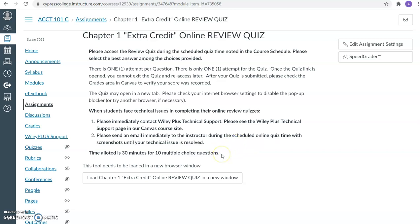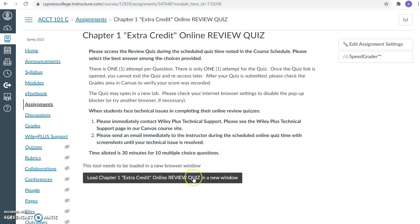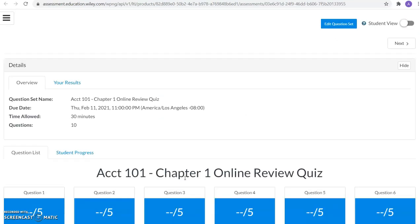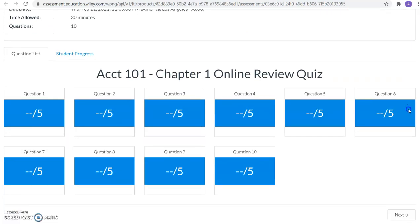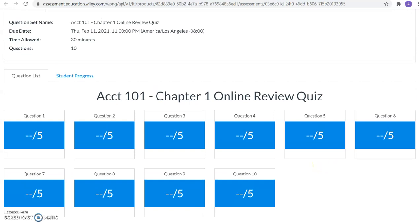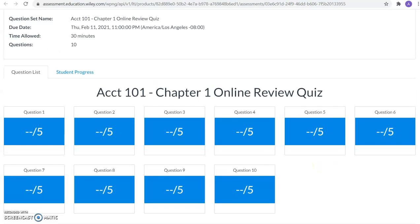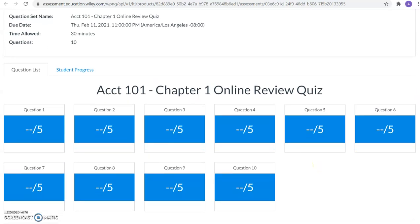The time allotted is 30 minutes for 10 multiple choice questions. So you will need to load the review quizzes in a new window. And this is what the quiz will look like. There's 10 questions. You'll see that this review quiz, because it's after you have practiced the material, is worth 50 quiz points.